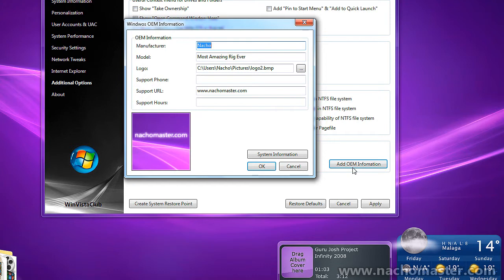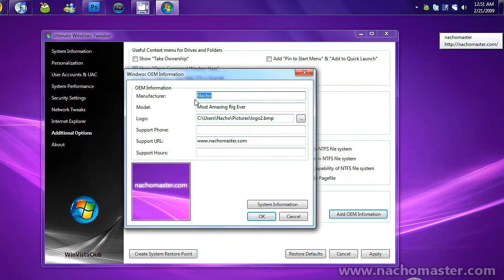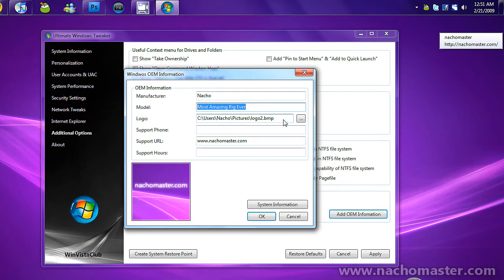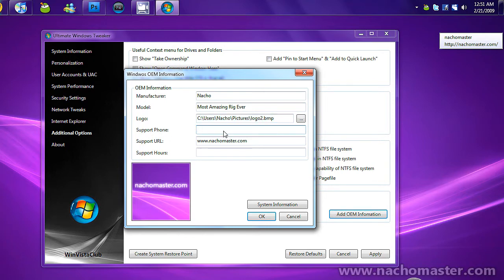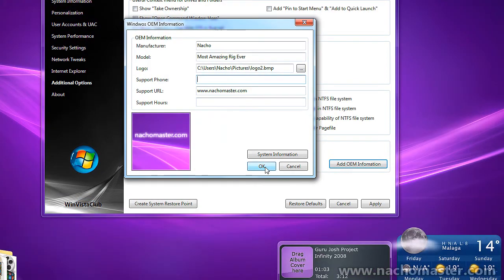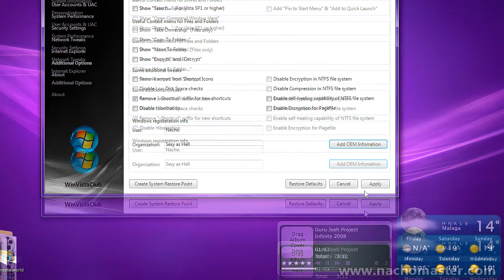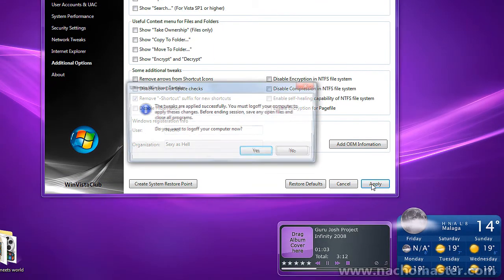So for manufacturer, put your name. For model, put whatever you want. If you want a logo, the size for Windows Vista and Windows 7 is 120 by 120, and it has to be a BMP extension. You can also add a phone number, website, and hours. Click OK and Apply.